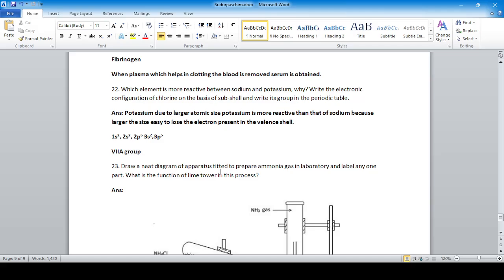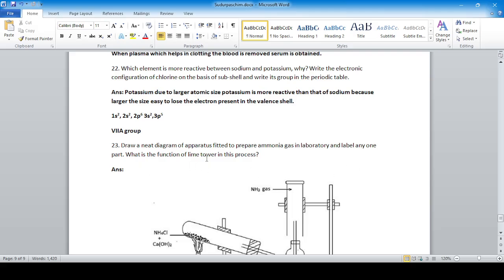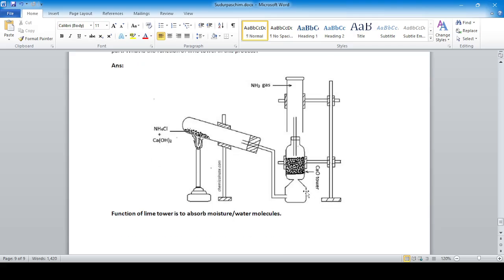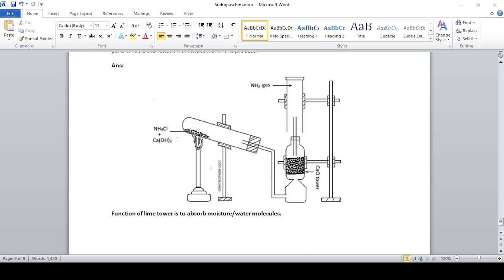Draw a neat diagram of the apparatus used to prepare ammonia gas in the laboratory and label any one part. The function of lime water in the process is to absorb the moisture present in the ammonia gas. Thank you.